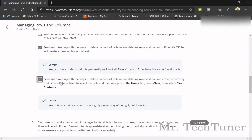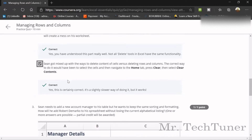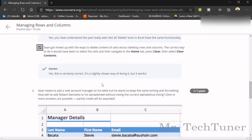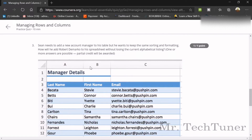Shane got mixed up with deleting cell content versus deleting rows and columns. The correct way to do it would be to select the cells, then navigate to the Home tab, press Clear, and then select Clear Content. You need to clear content, not delete the whole cells and columns.